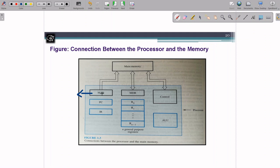MAR is connected with a unidirectional bus to the memory — it can only send the address to main memory (RAM). It sends the address from this register to the main memory. The main memory cannot send the address back to MAR because it is unidirectional. ROM is used initially when we start the machine; later we use RAM only.